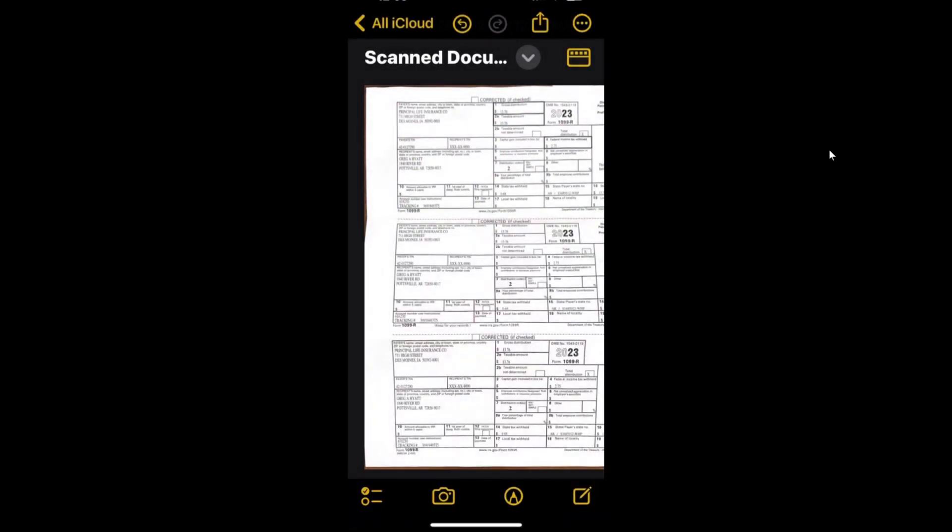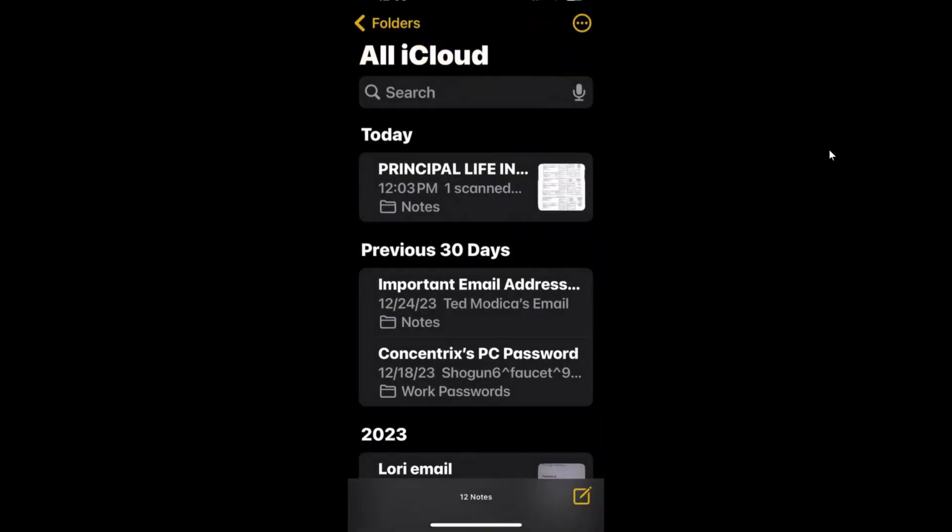So there you go. That's the quickest way to get a document or letter or something of that nature put into your Apple notes. Hope that made life just a little easier for you today. Thanks for stopping by and tuning in and have a blessed week.